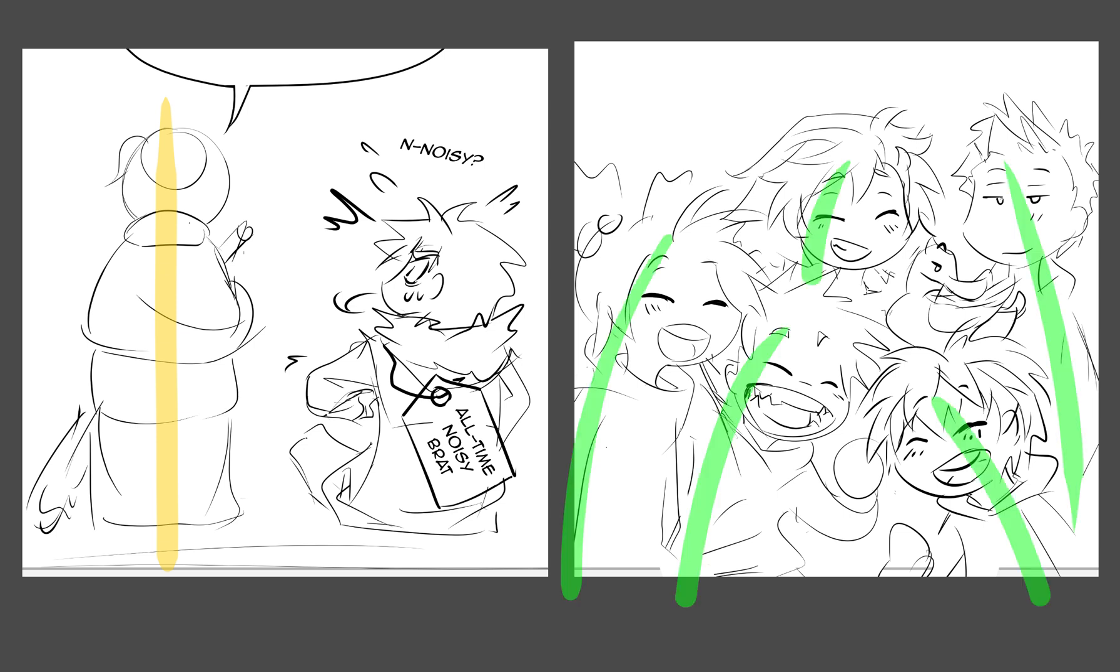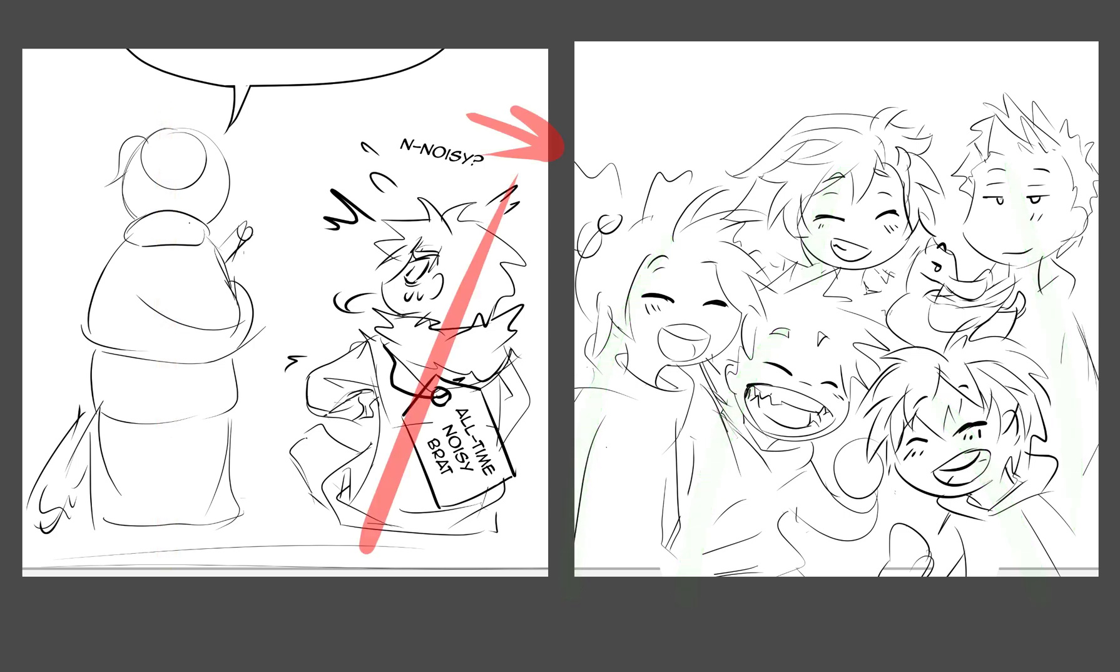Leaning towards another character shows positive feelings like affection, friendship and trust, while a character leaning away from another is cautious, nervous or reserved.